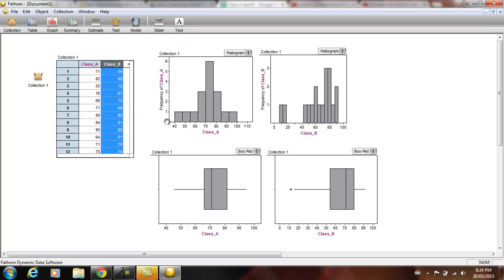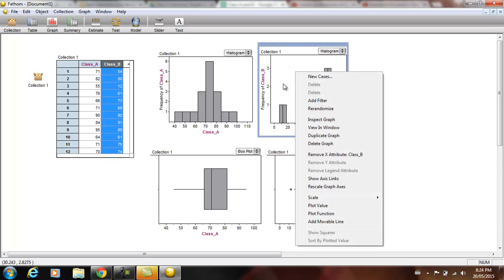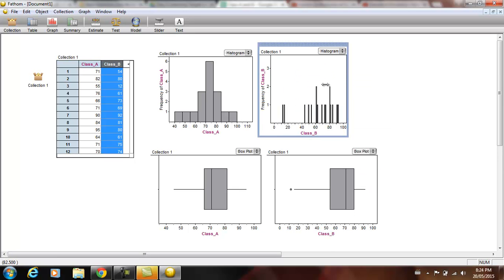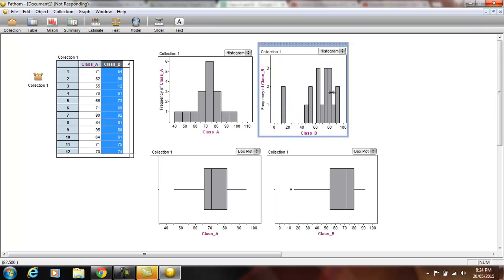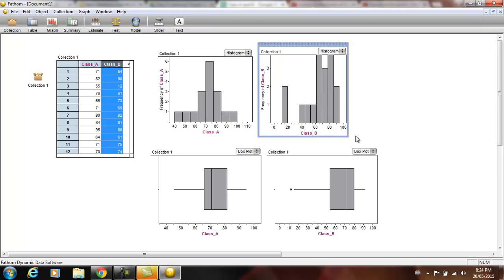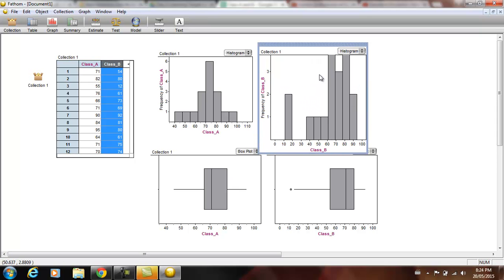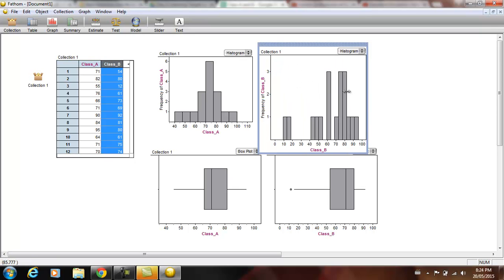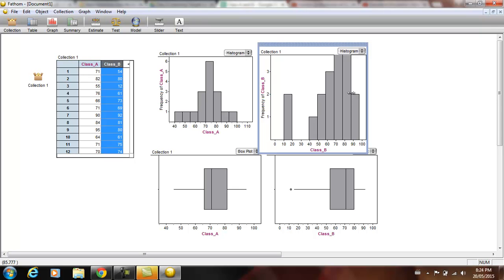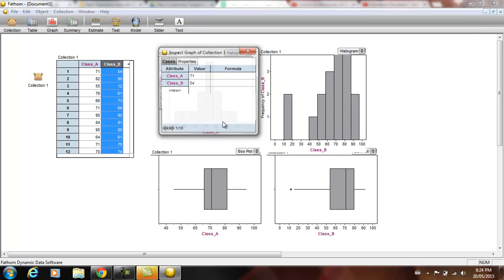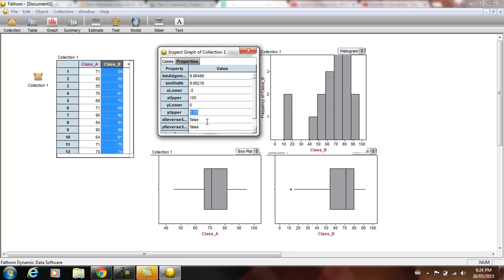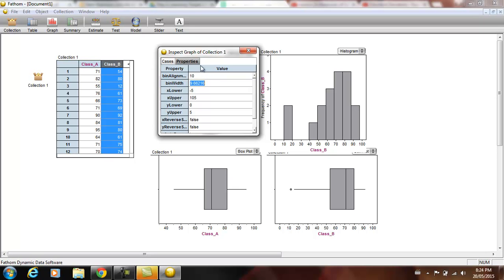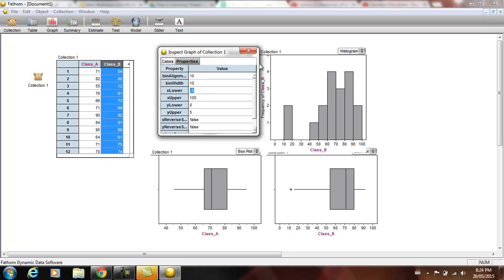So our class A data looks kind of nice. We're going to right click here. We're going to set up our class B data. So really what we're looking for is about 5 to 10 bars. We don't need too many. We want to set it up so it looks kind of nice. That looks okay. Inspect graph properties. We've got to change the Y upper to 5 just so we can see the top. And the bin alignment to 10. Just so that it's right on there. The bin width right now is 9.6 so we'll make the bin width 10 so that way we can see every 10.